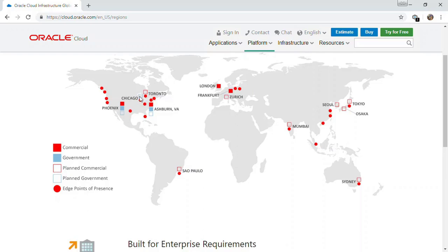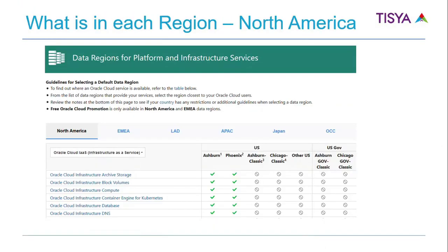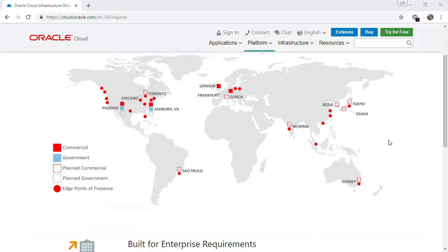There are different data centers: one in Phoenix, one in Ashburn, London, Frankfurt, and more planned. In 2019, Oracle has a plan for many more locations where they will come up with data centers. What you need to remember is that not every region has every service — every region is not necessarily offering every service.